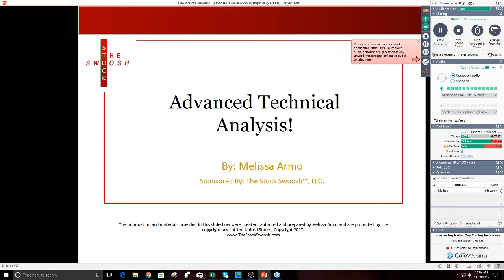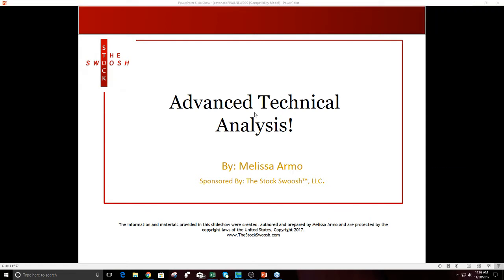Technical analysis is reading price action. That's what I'm looking at when I'm choosing to take a trade. If you can predict where price is going to go in a stock or the overall market beforehand, you can get in the trade and get the move before it happens. The overall market is a great example — ever since the election in November 2016, the market has almost gone vertical straight up.